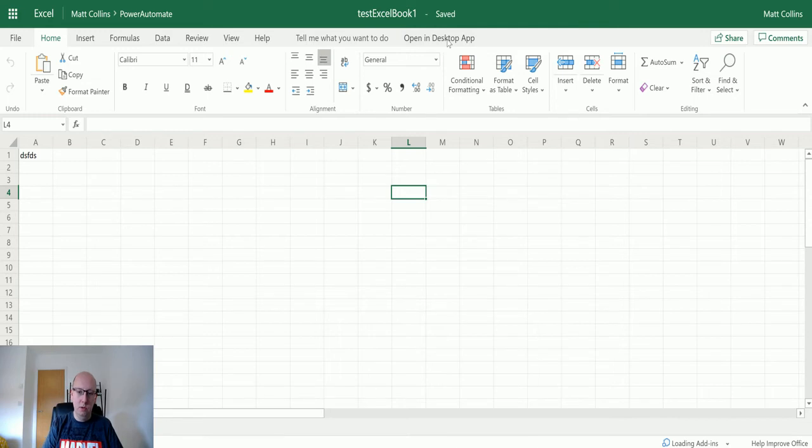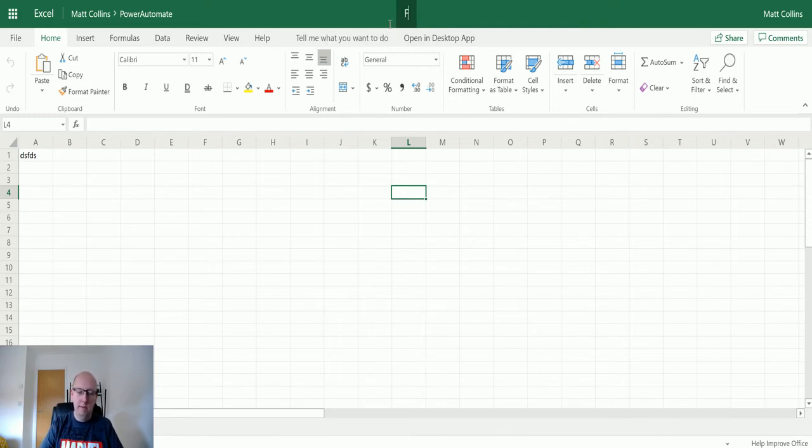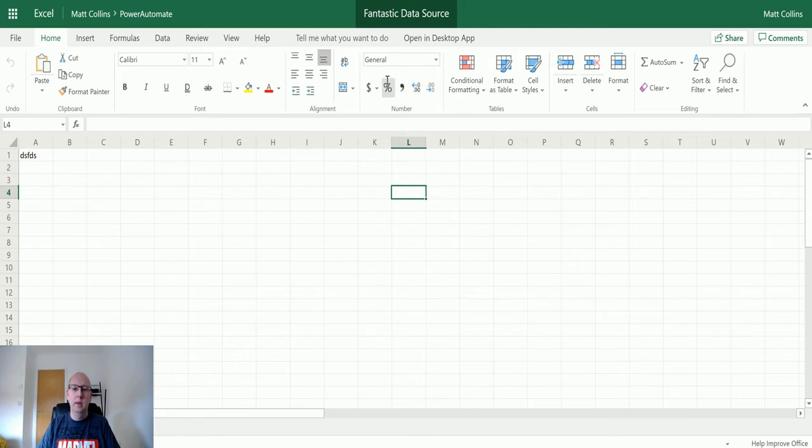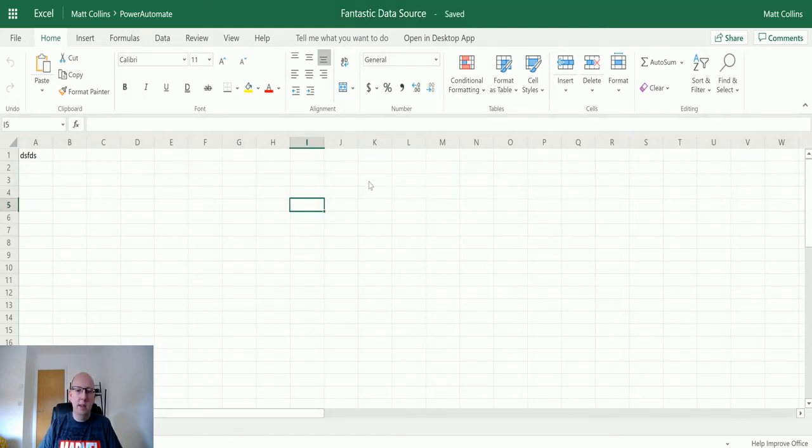We've got a few things here, so we've got this test Excel book one. What we're going to do is we're going to change the name to Fantastic Data Source. Excel is a fantastic data source.